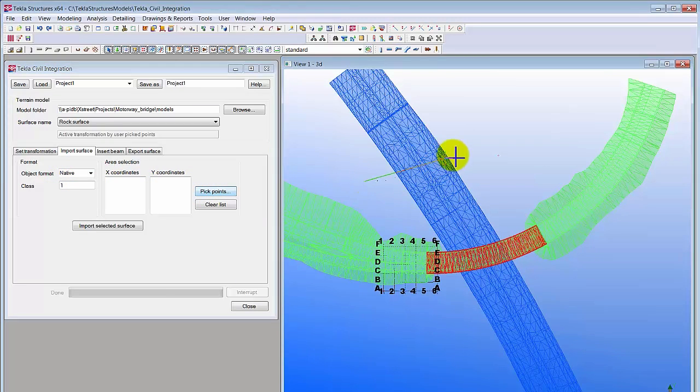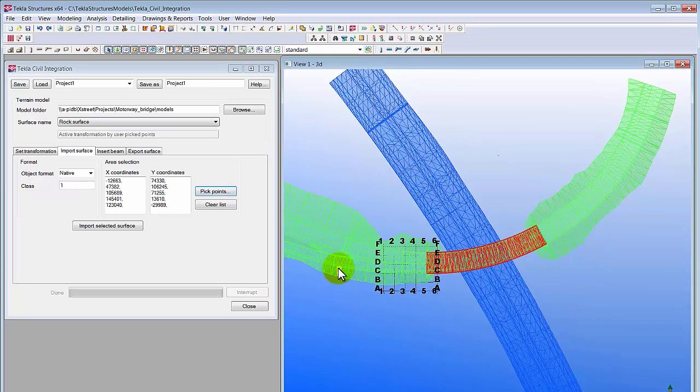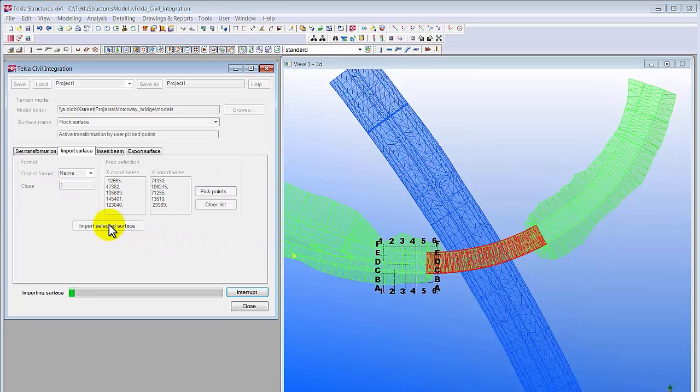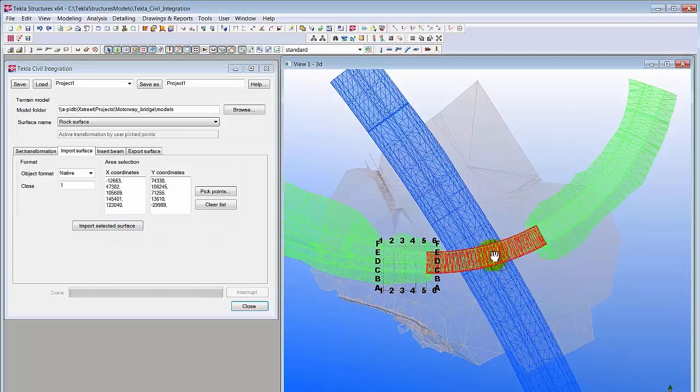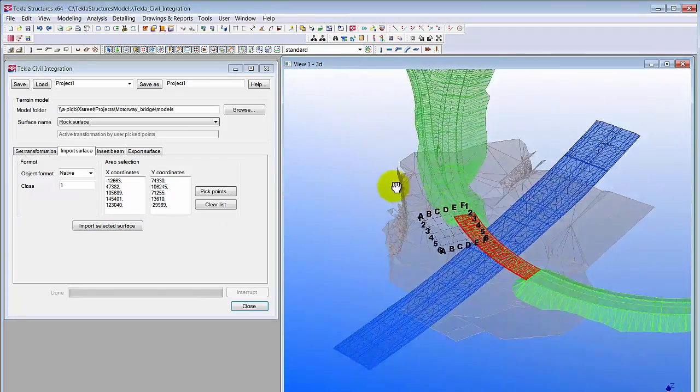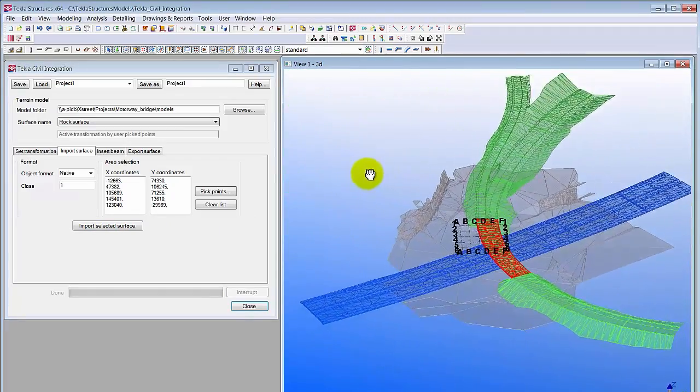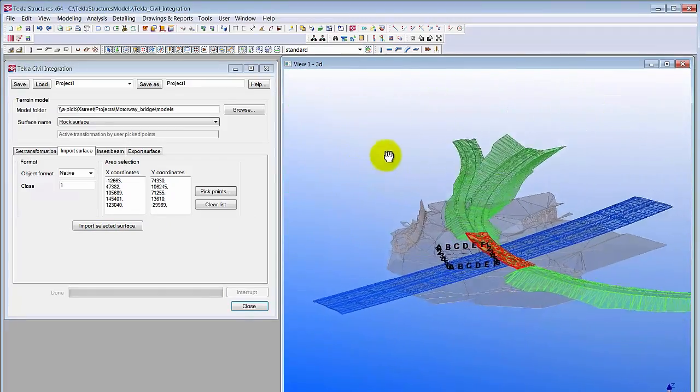If the surface model is large and only a section of it is needed, area selection should be applied. The required surfaces are in Tekla Structures so the bridge design can start.